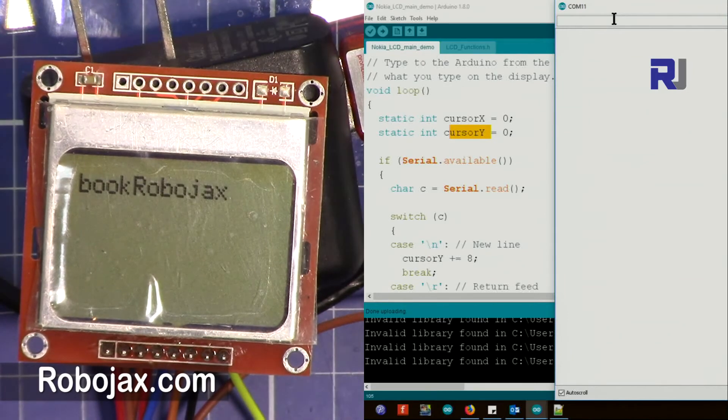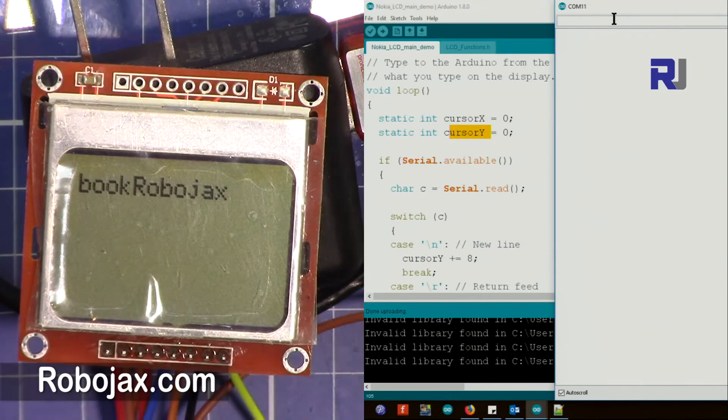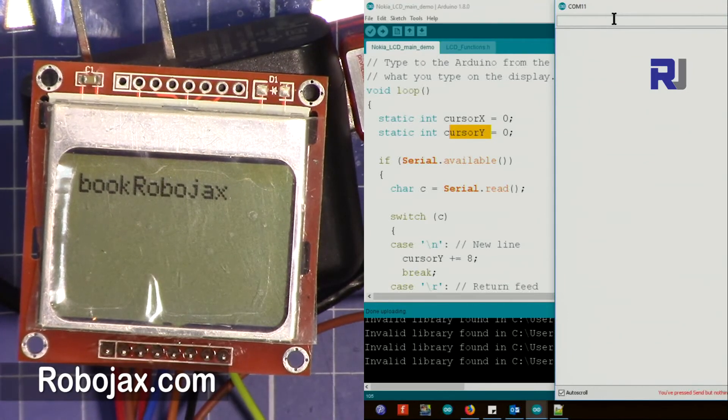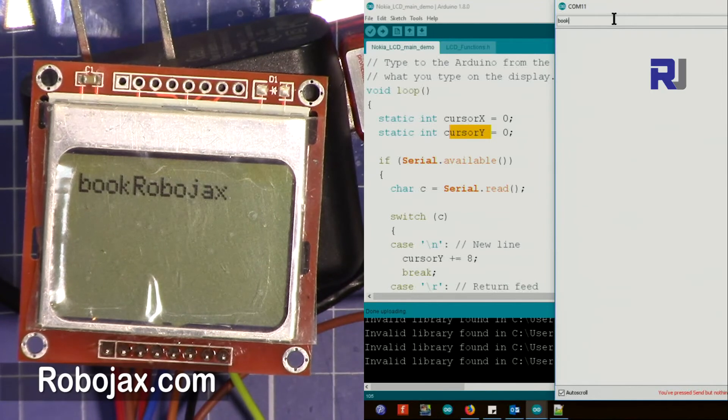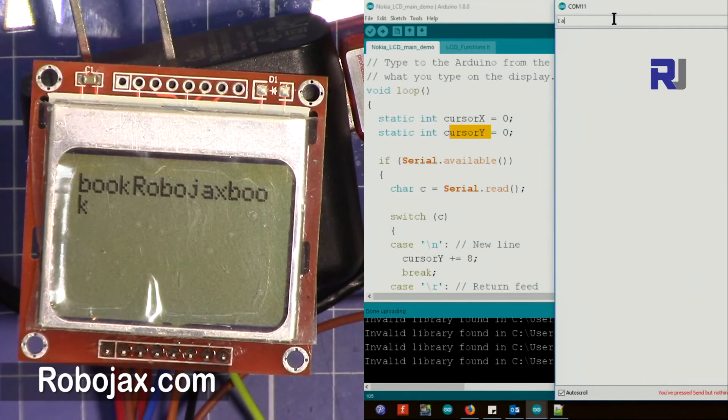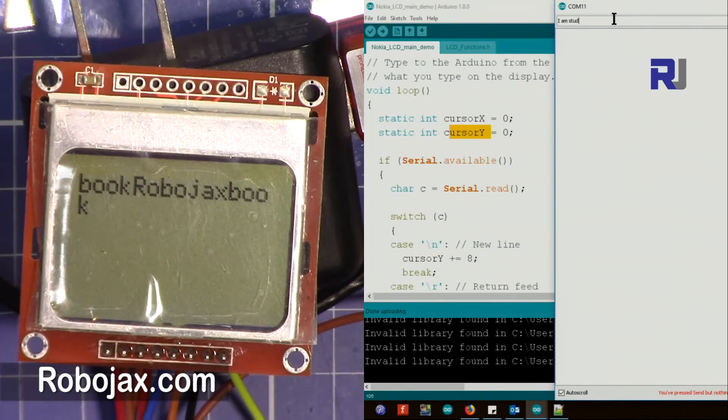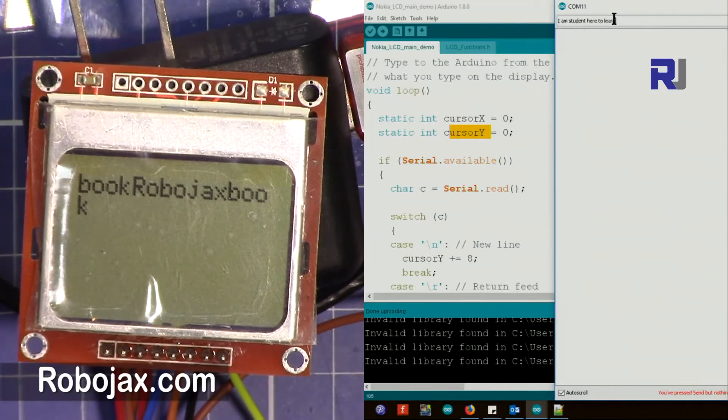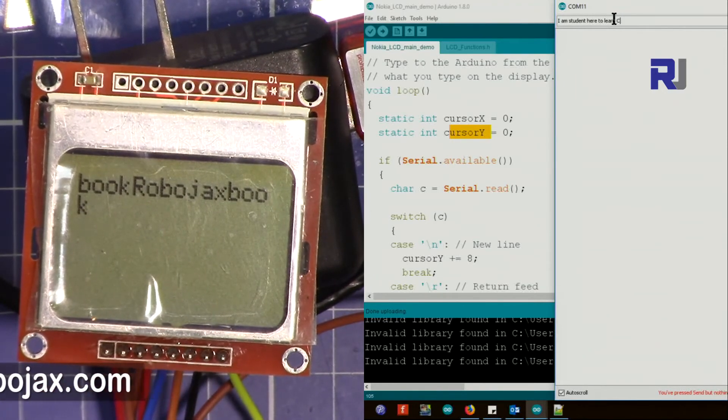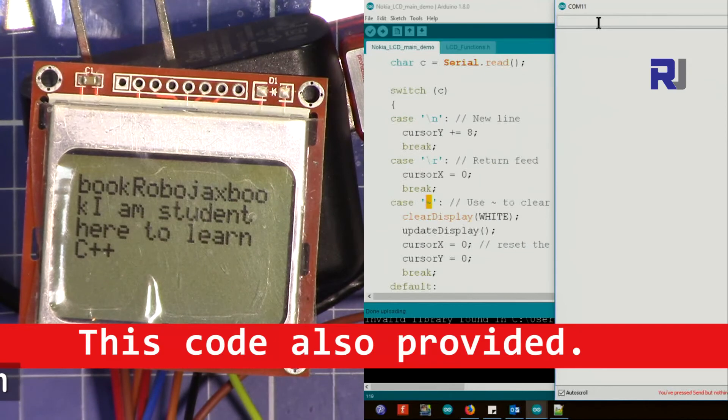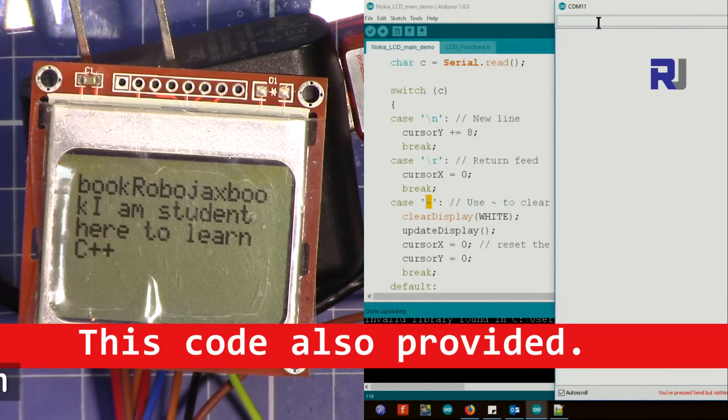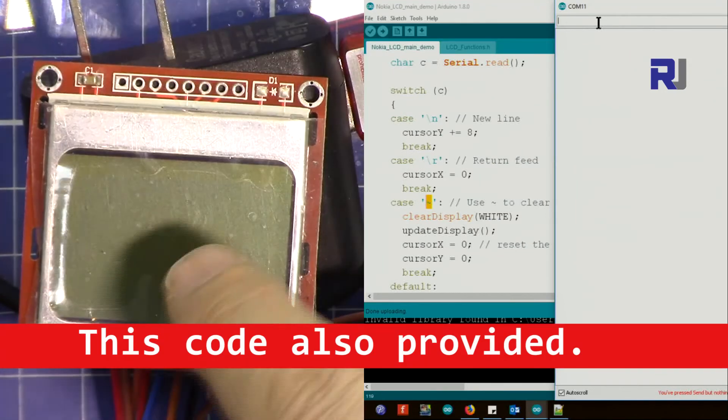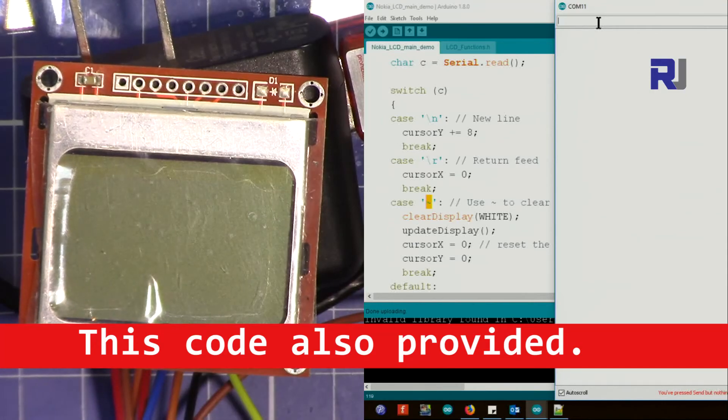The text that I typed appears here. I typed Robojax, you see that. After that it just prints whatever you type. The tilde, which is on the left side of the keyboard, pressing it with shift clears the screen. Now we can put a new text. As you can see I typed Robojax.